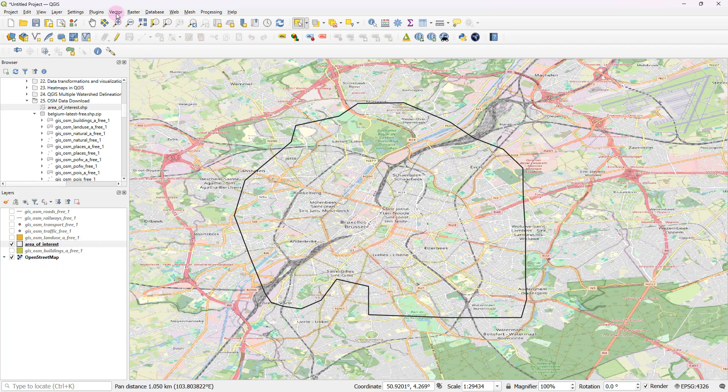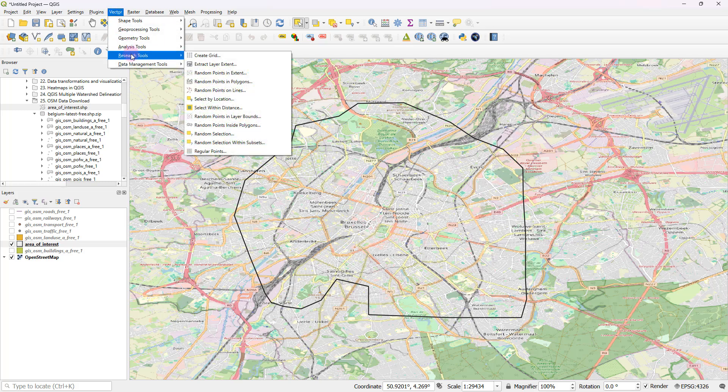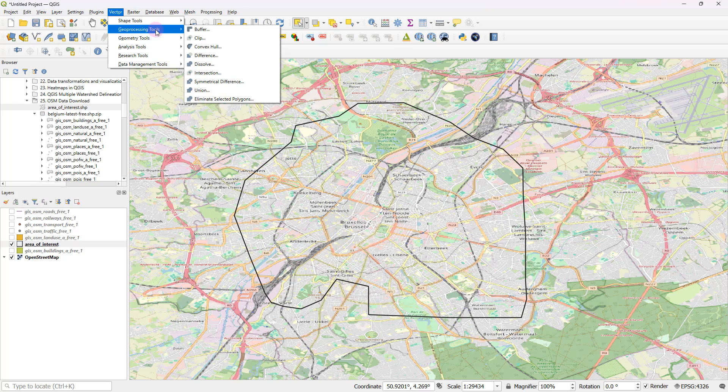So to do that, all you have to do is just perform a clip operation by heading over to vector. And you can go to geoprocessing tools, and from here you can select clip.